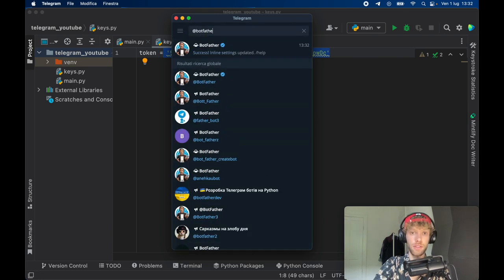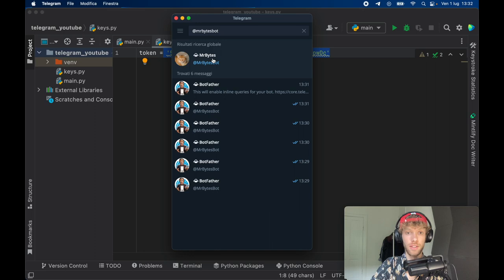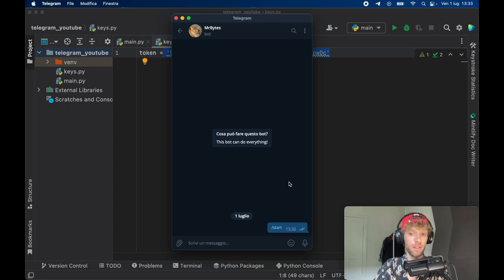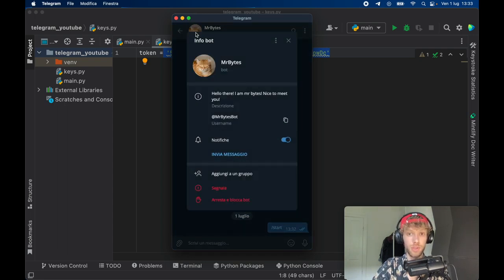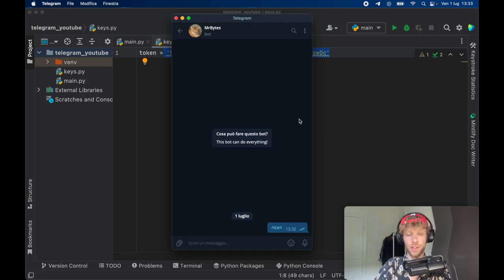The next step is to look for Mr. Bytes Bot and here we are. As you can see, this bot can do everything. If we launch it we won't get the start message because we haven't designed it yet, but if we tap on Mr. Bytes we'll get all the info we just inserted: 'Hello there, I'm Mr. Bytes, nice to meet you.' The goal for the rest of this tutorial is to add the code so we can interact with this bot.